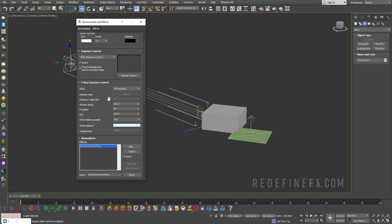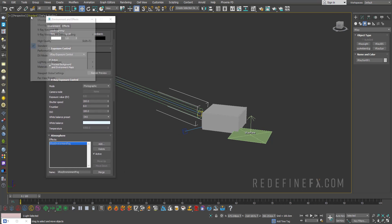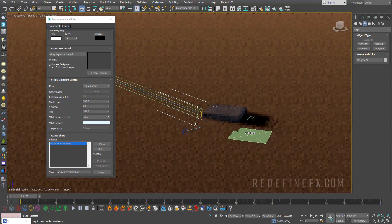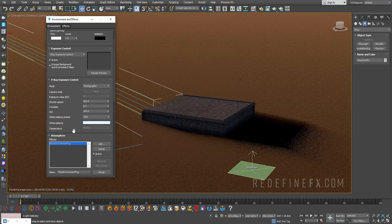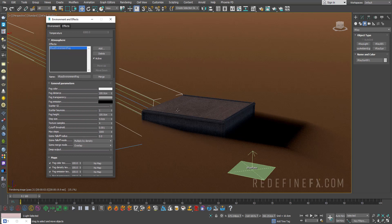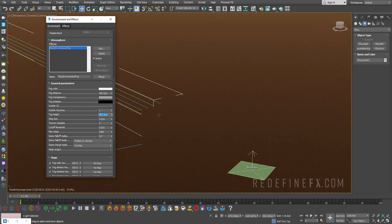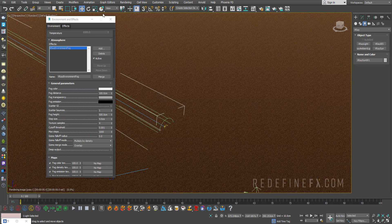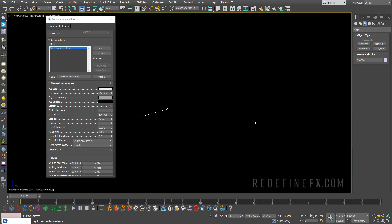Say okay and now we can just enable the V-Ray viewport IPR and basically you want to increase the fog height to cover your entire object. So I'll just set this to maybe 500 centimeters so that's 5 meters and I'll just switch into a camera that I created inside the building so we can see the sun rays.